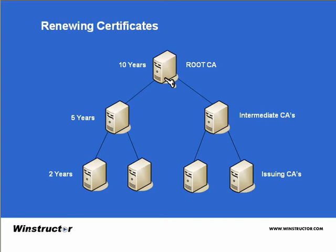The problem is, what happens when the root certificate only has one year of its 10 year lifetime left? If the root CA issues a certificate to the intermediate server, it's no longer going to be a five year certificate, it's only going to be one year.